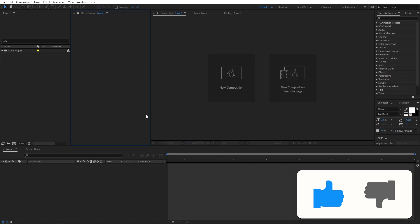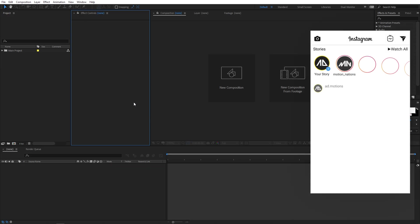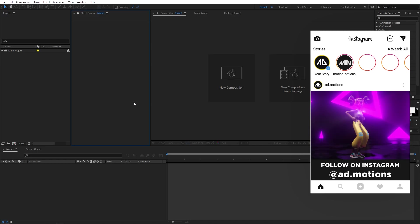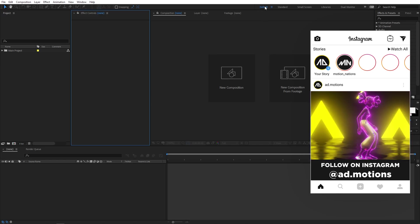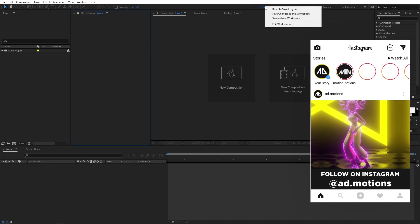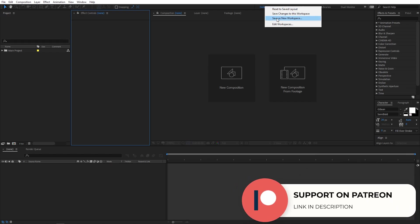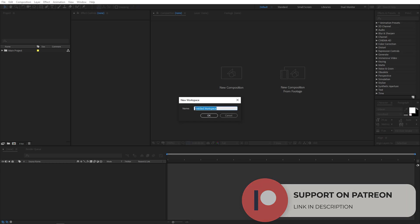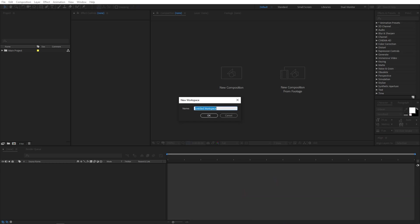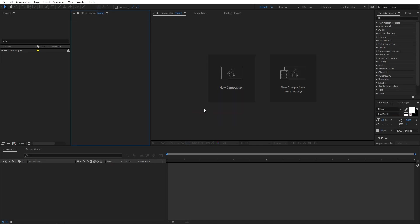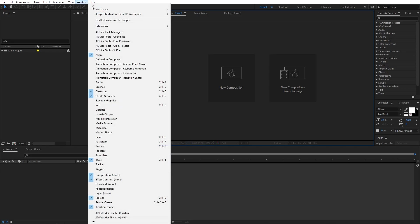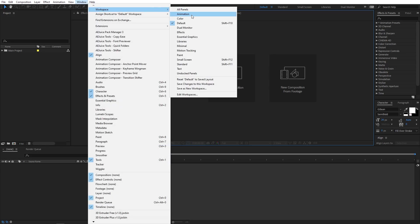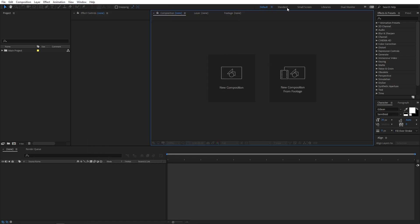You can align these panels however you want, and once you are happy with the layout you can save it as a custom workspace. Simply right-click the current workspace and you will see the option 'save as new workspace'. Click that, enter a name, click OK, and it will appear in the workspace area. To access it, go to Windows, then Workspaces, and you will see your newly created workspace listed there.